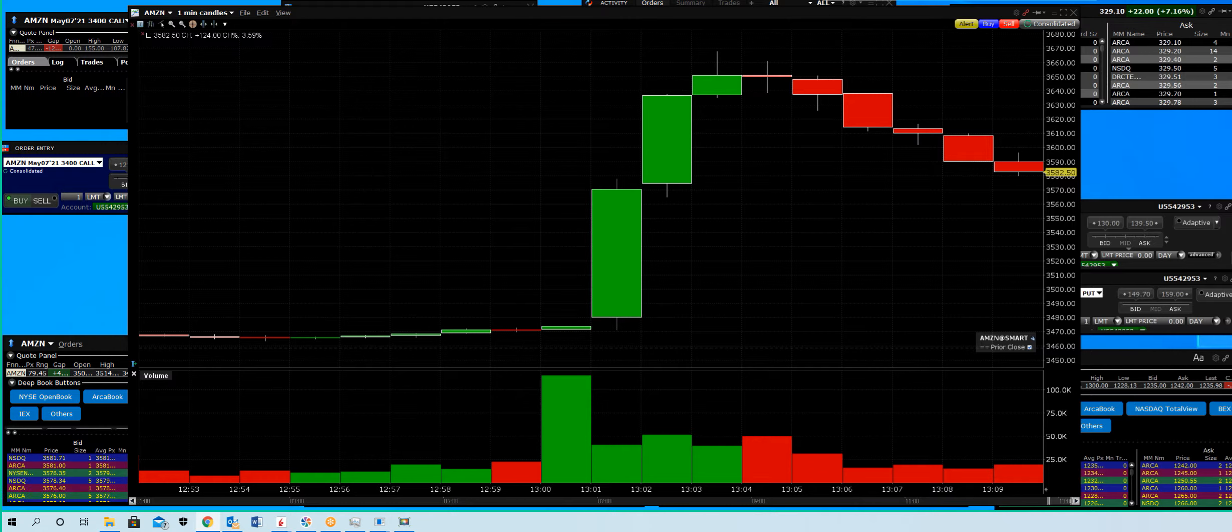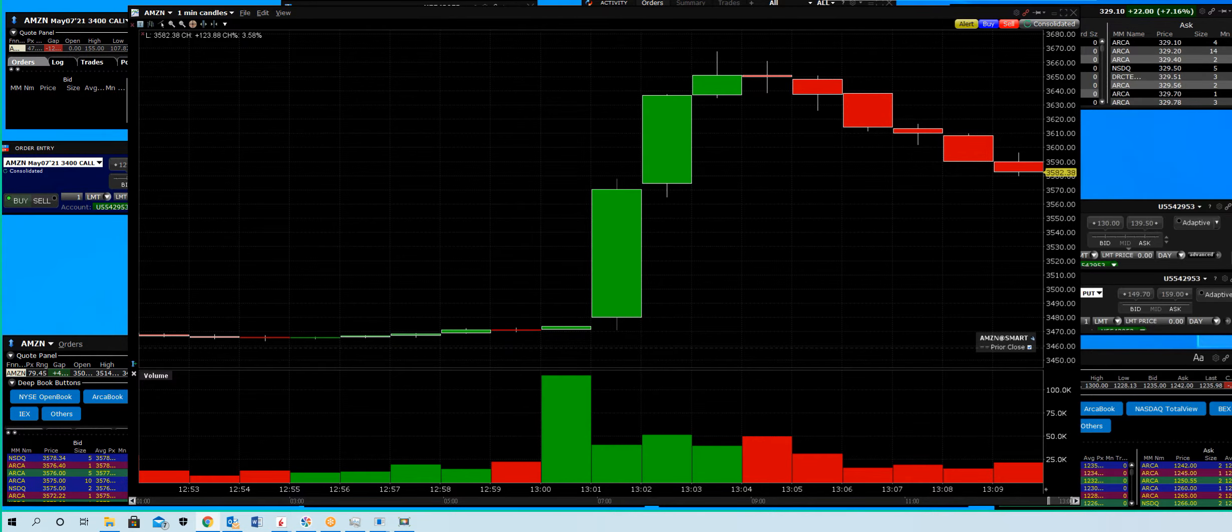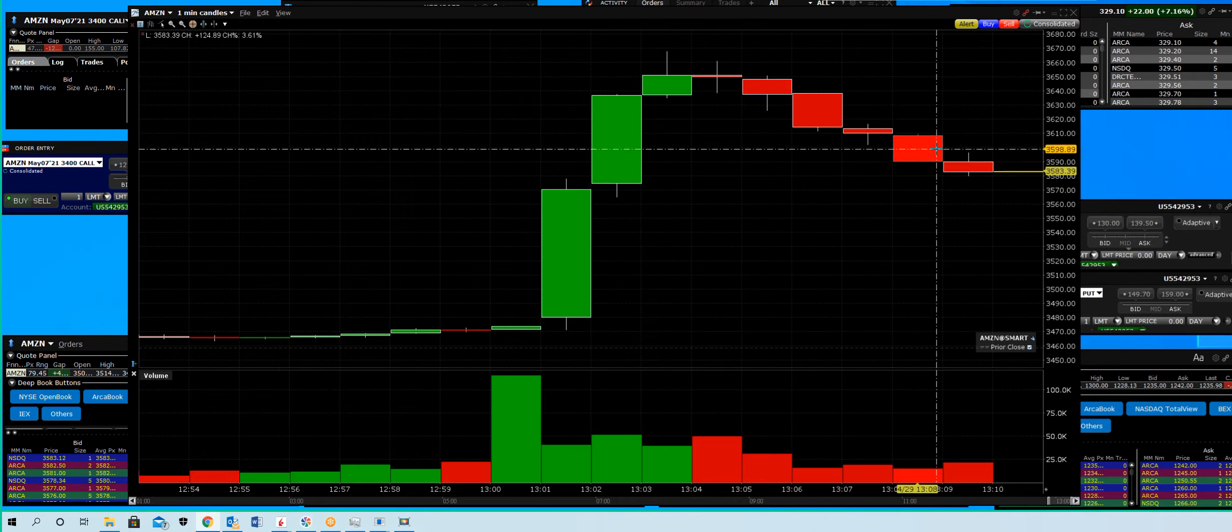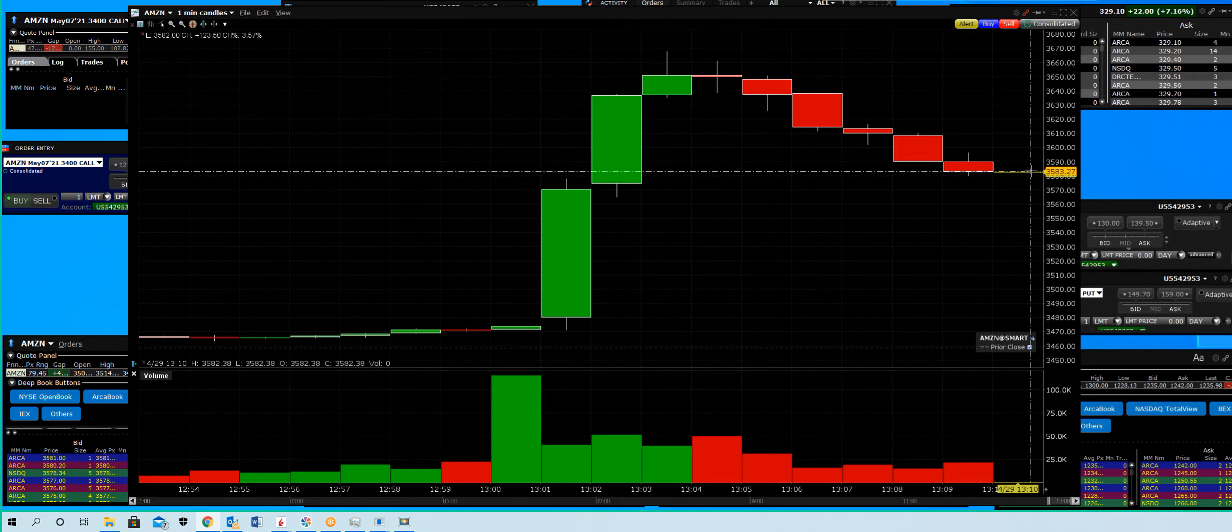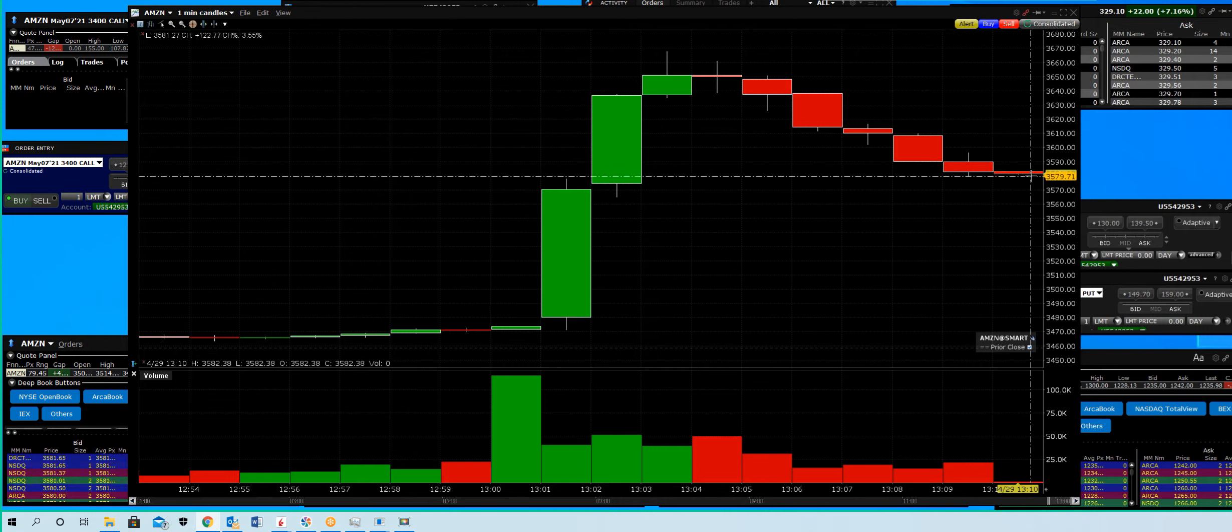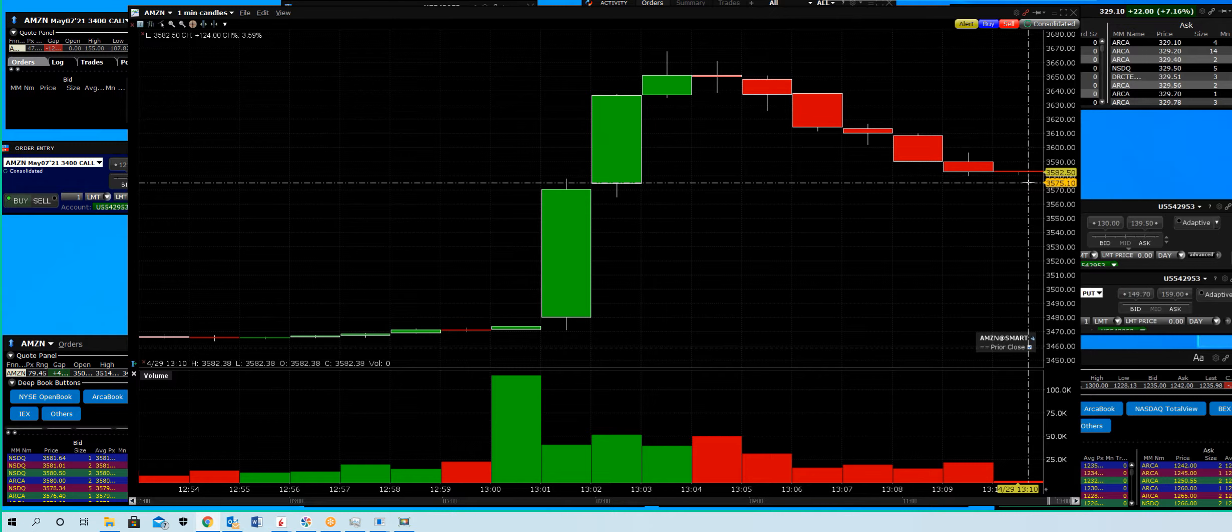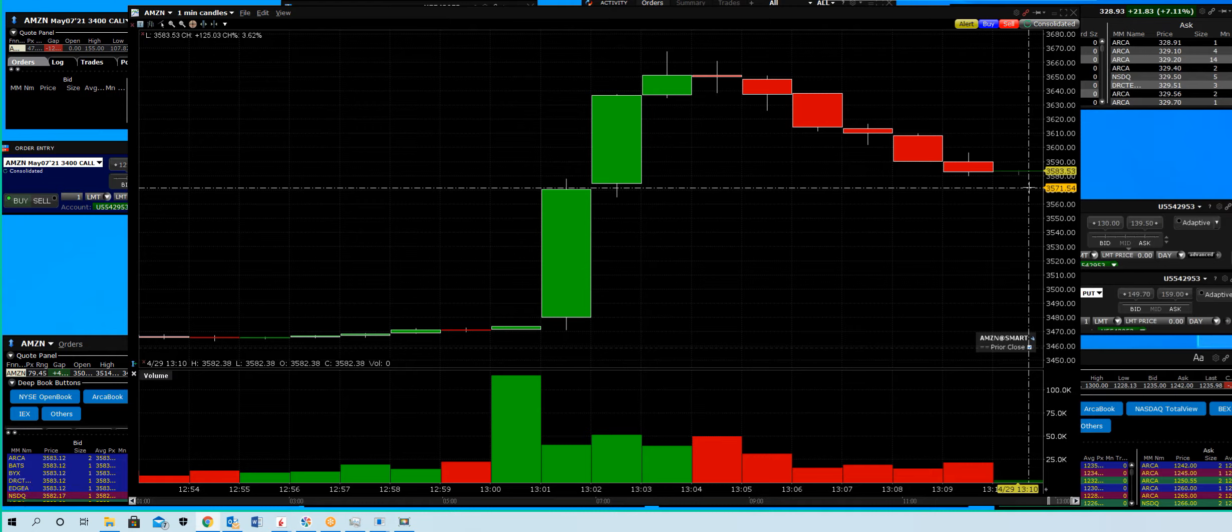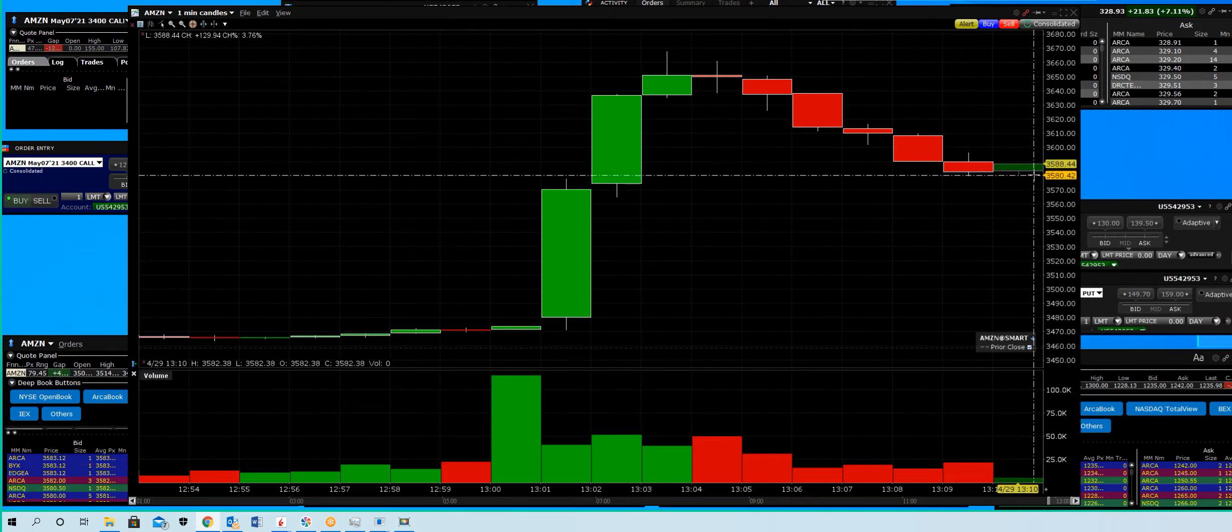We're going to have to get into the details of what segments did the best - was it AWS? And what is guidance really looking like? The stock had a big pop prior to the release.